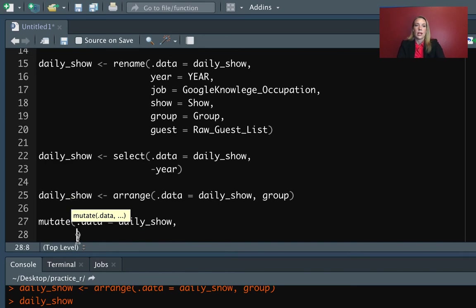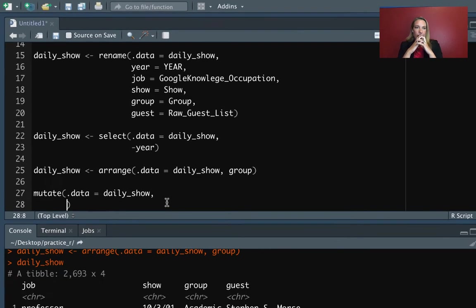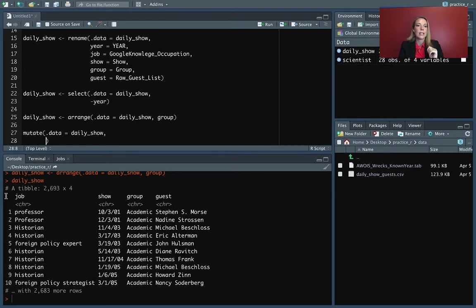So now we're going to use mutate again. The first value is the name of our data frame, daily_show, and then we're going to put in what we want to do here is we want to take the job column and we want to replace it.